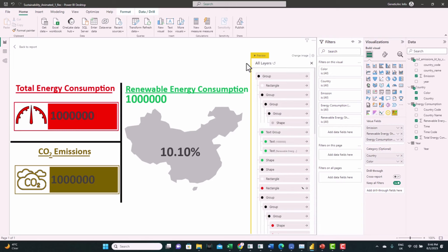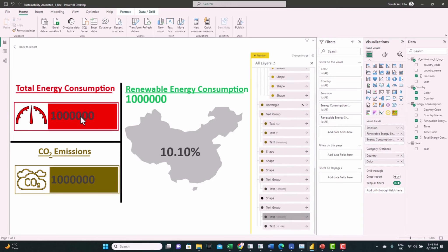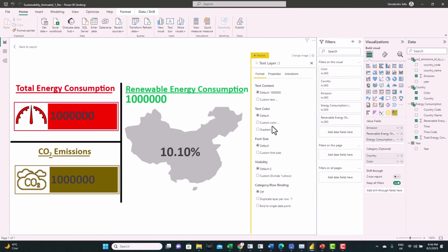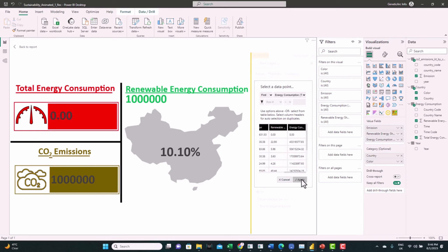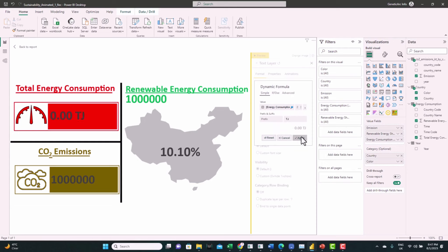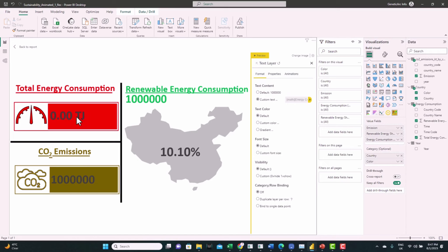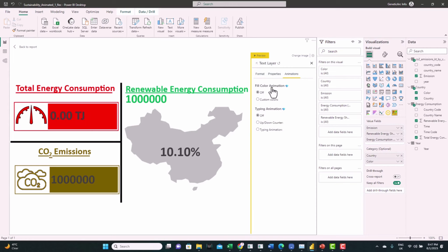Now let's start assigning numbers to those placeholders. You have the option to select one column from the ones loaded to this visual. Let's select the energy consumption, click Apply, and add the units. The free option assigns the number but doesn't have animation capabilities. If you want animation, go to the Animation tab — you'll see a diamond next to options meaning it's a paid feature. However, it will work in Power BI Desktop; if you upload to the service you need a license, which is very cheap — about £2 per user per year.